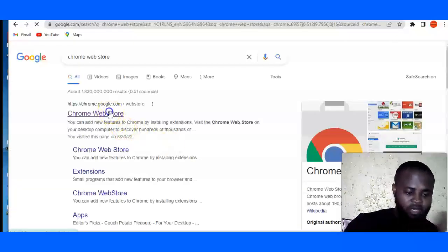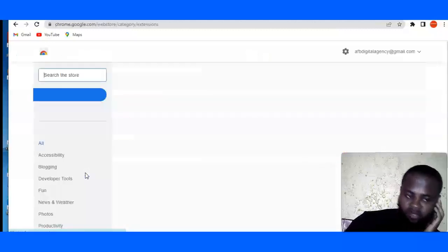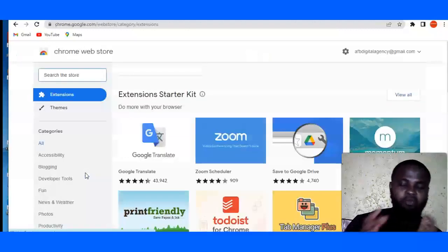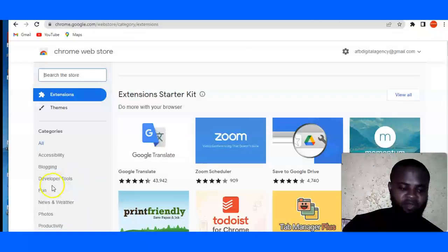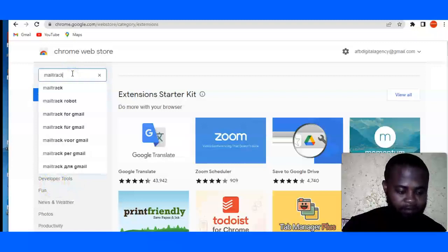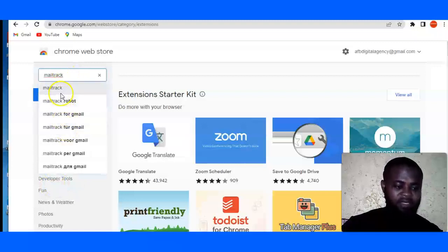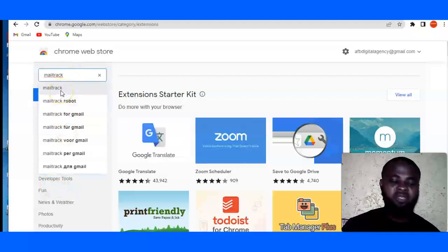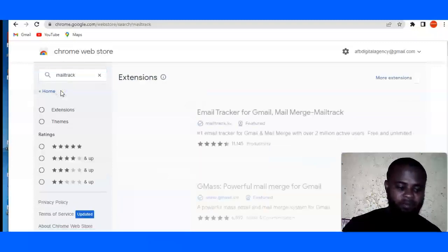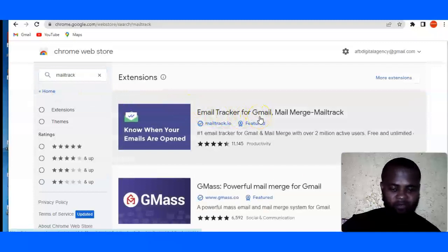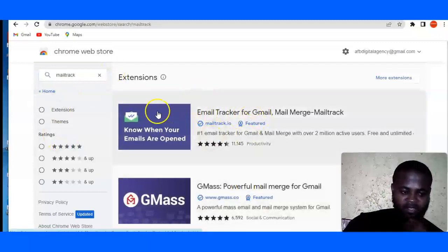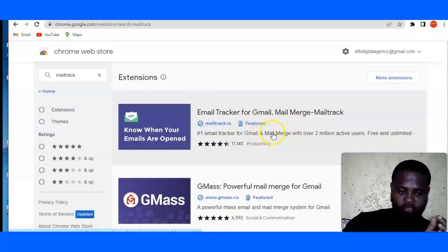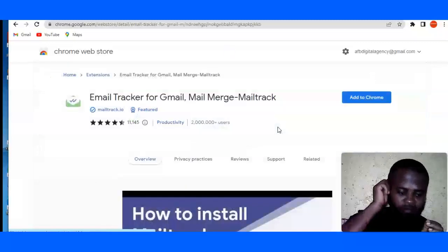And then I want to click on this first one or this extensions. So we want to be able to track our Gmail using extensions. The extension we're going to search for is MailTrack. So you can see that it has auto-suggested a lot of extensions. These are extensions, this is a Chrome web store.